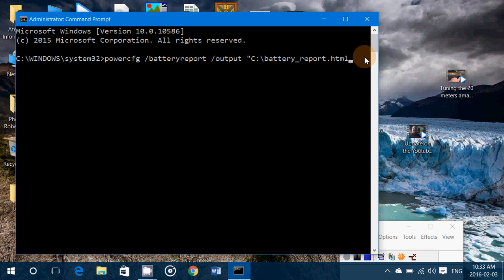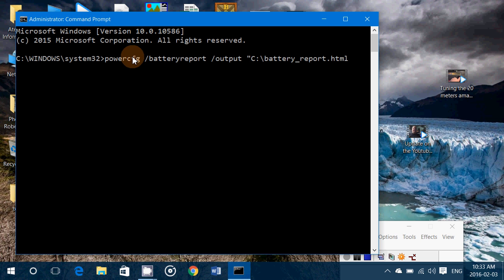So what I'll do is this command will be in the description below the video. So what you could do is simply go over it, right-click to copy it, and paste it in your own command prompt window.